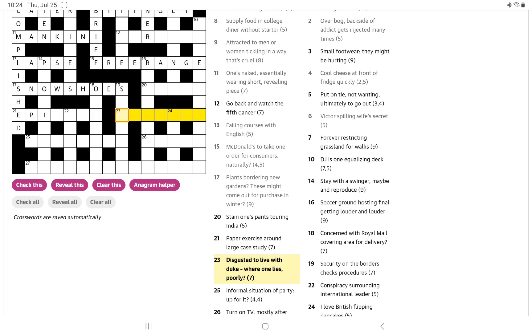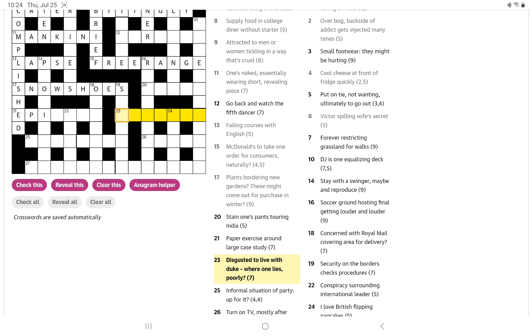Disgusted to live with Duke where one lies poorly. I'm thinking the first part is word play. Where one lies poorly, and it's not going to be lying down, it's going to be where you tell lies poorly. Or it could be where you lie down while you're poorly or sick. Where you lie down when you're sick is your sick bed. So sick is disgusted, to live is to be and Duke is D.